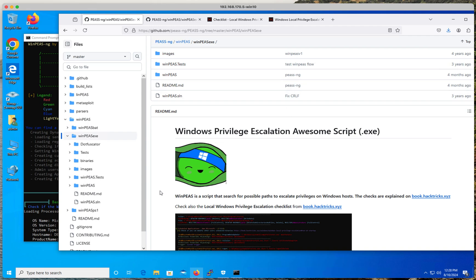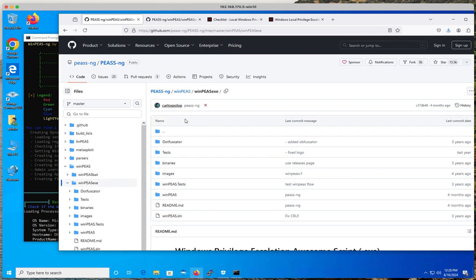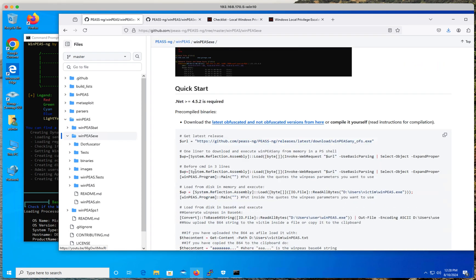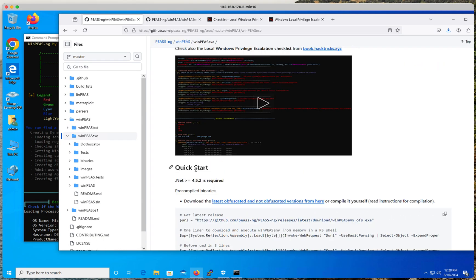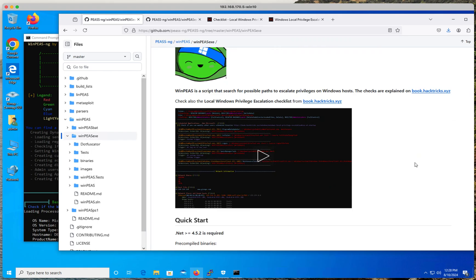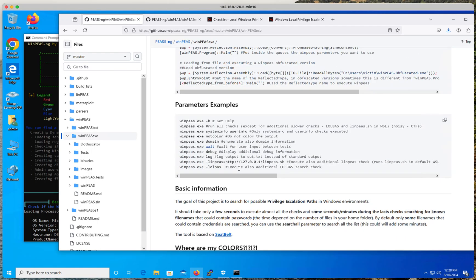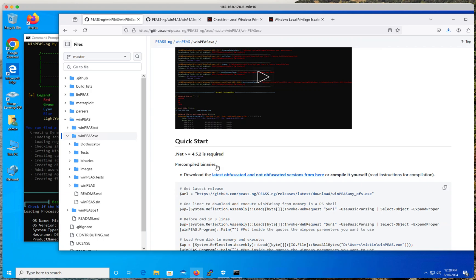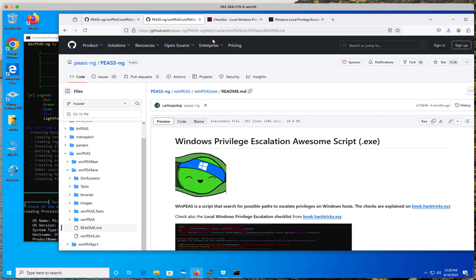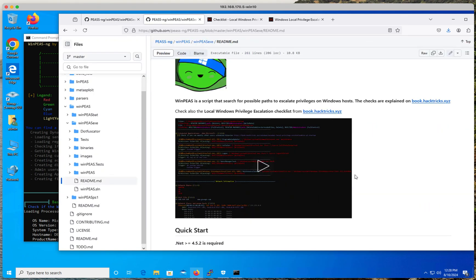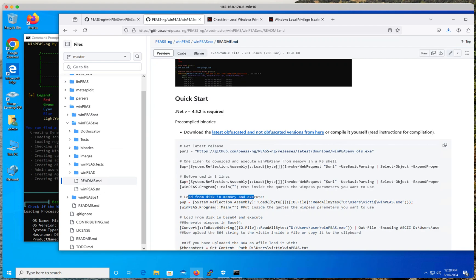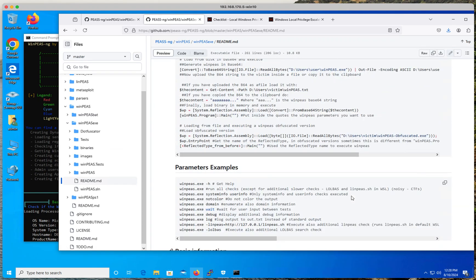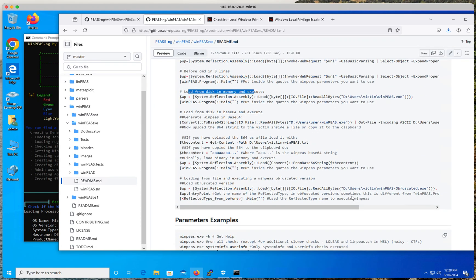This is the official repo from GitHub, and as you can see, you have different options. You have the options of doing either a PowerShell script, a batch file, or an executable on your target machines, and it's up to you to decide which way you want to do it.